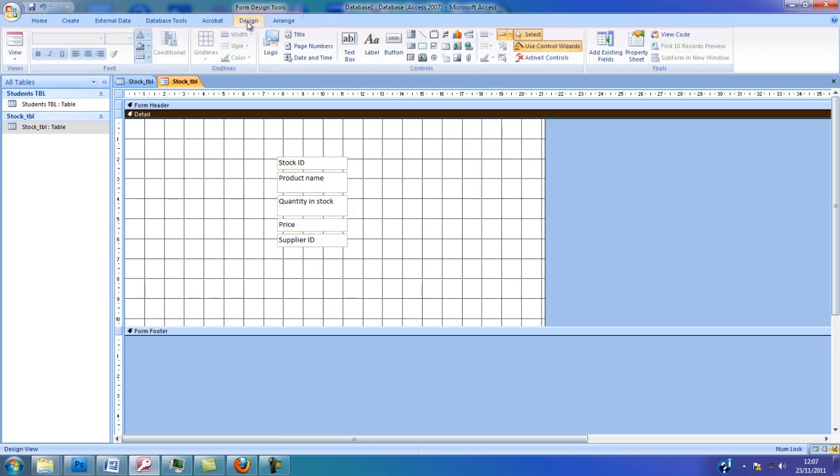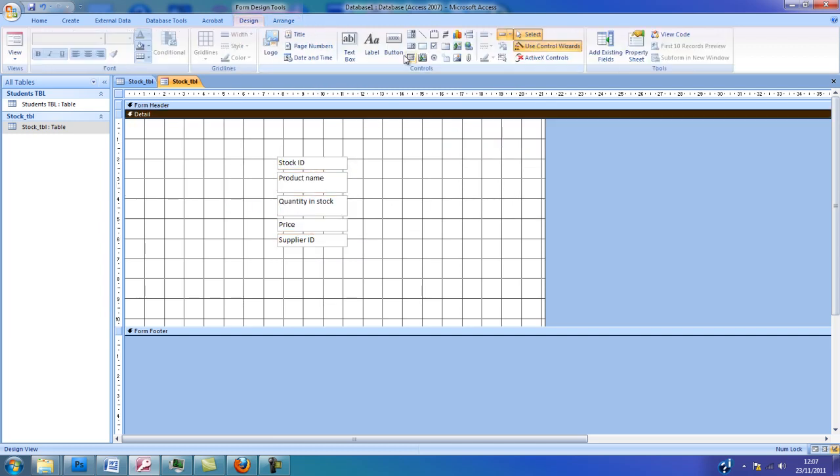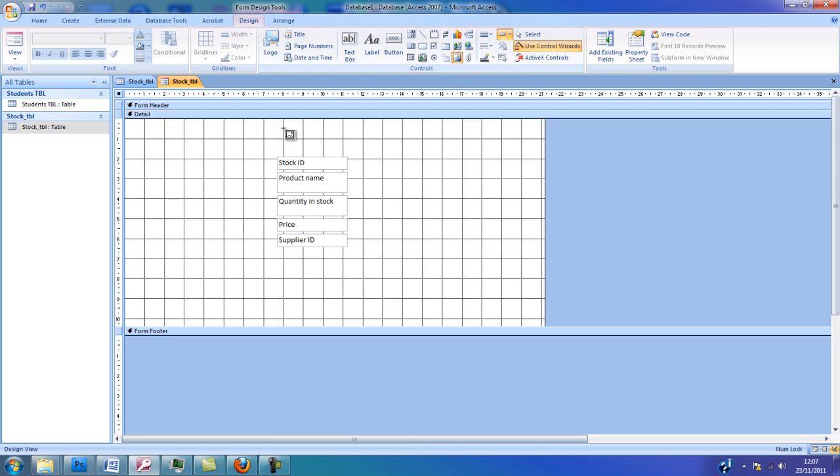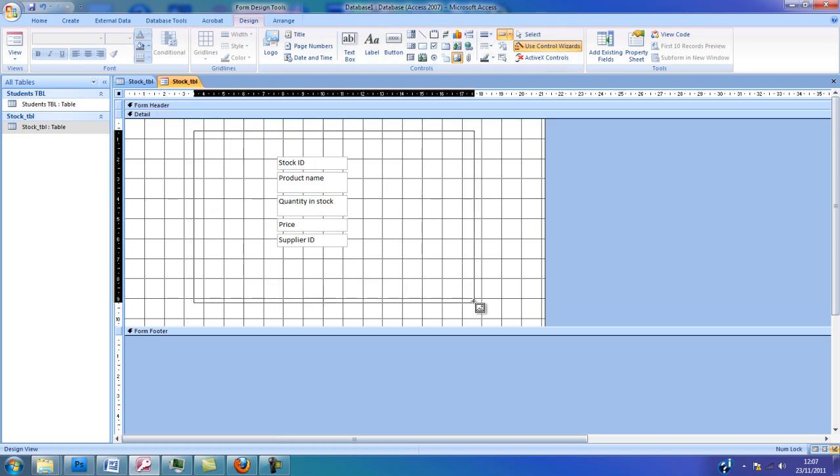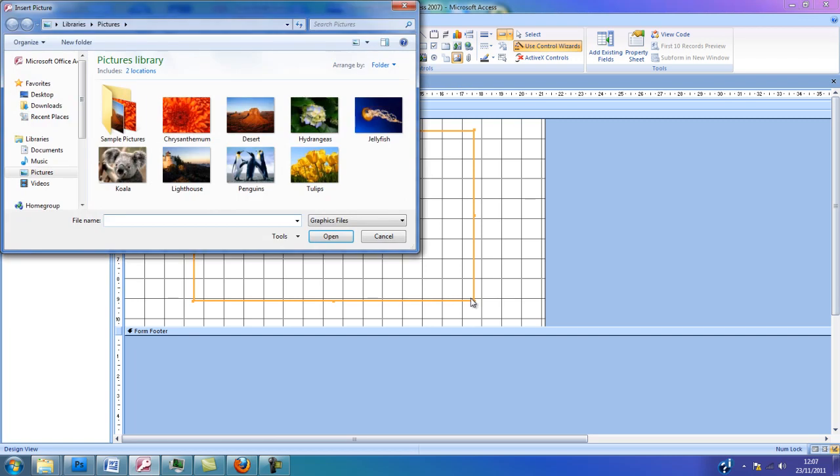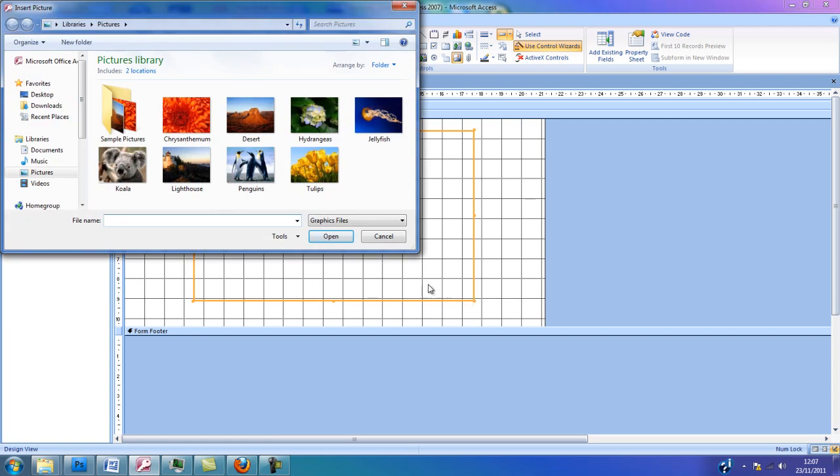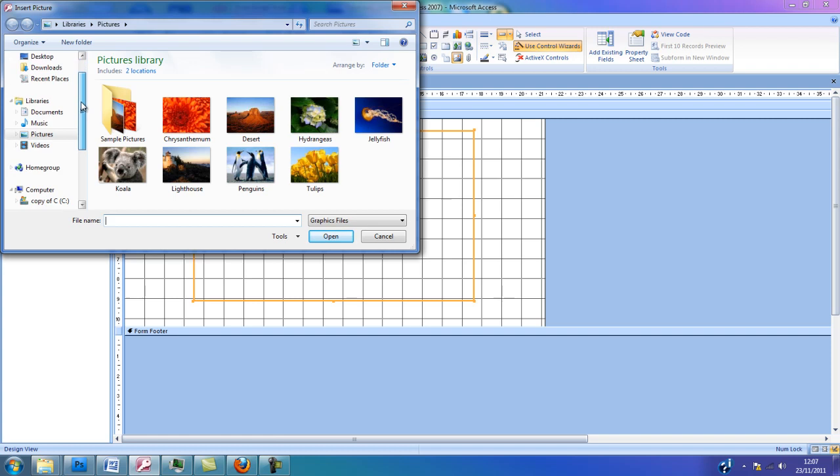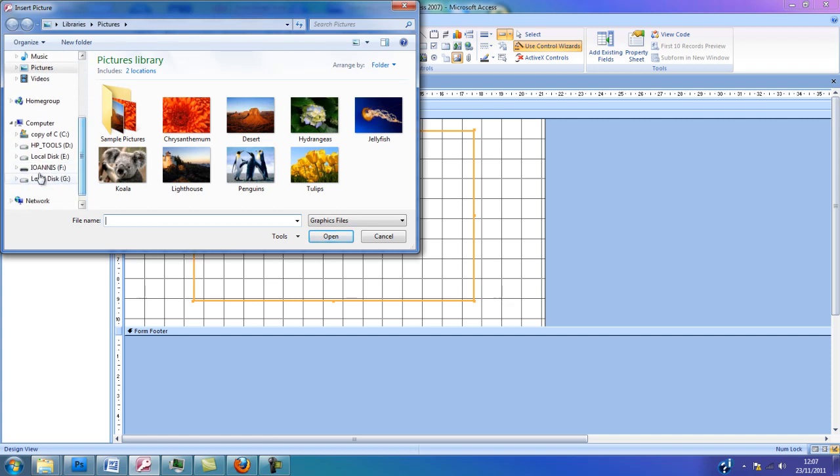I'm going back to the Design tab, select the Image icon and I'm going to draw a picture box. I'm going to locate my picture.